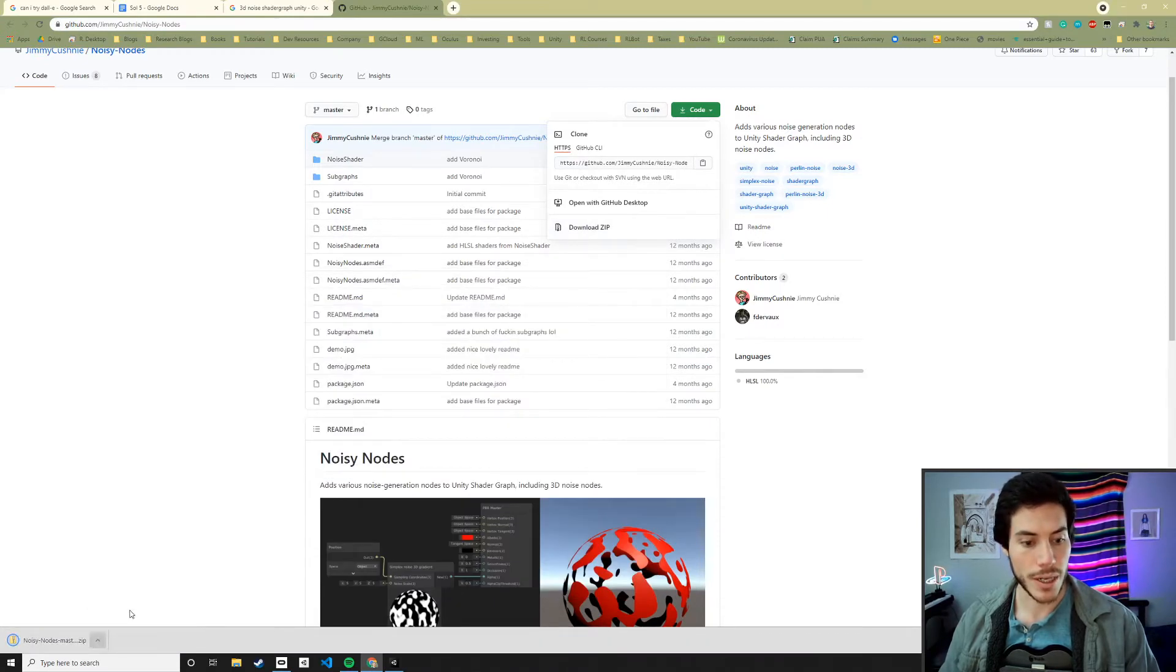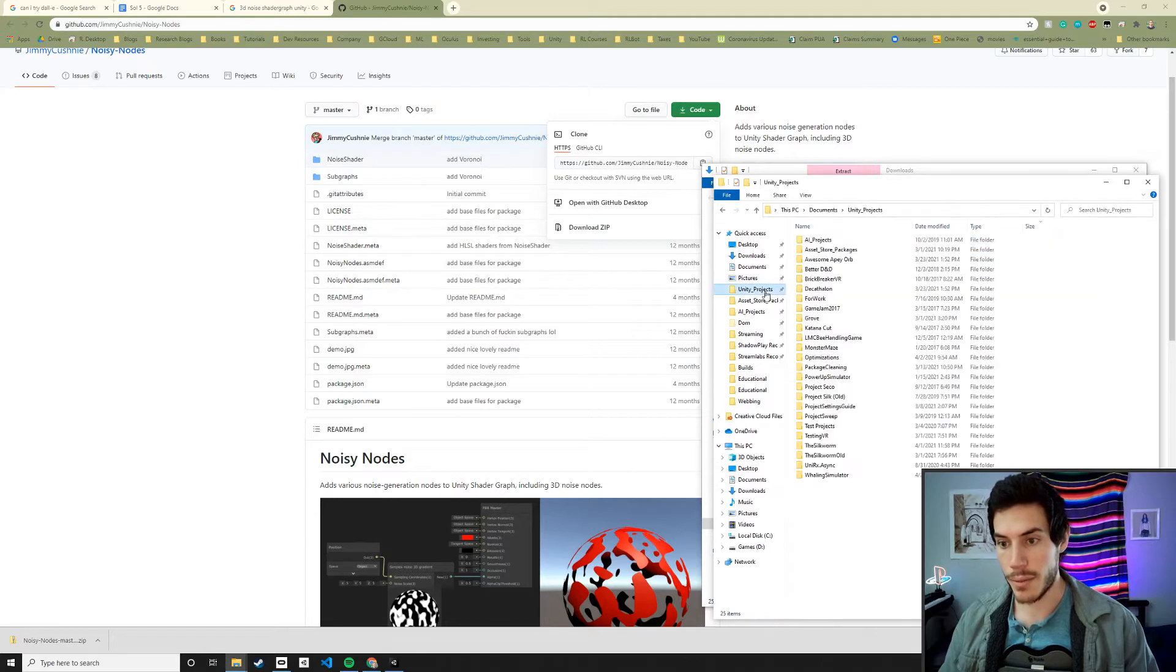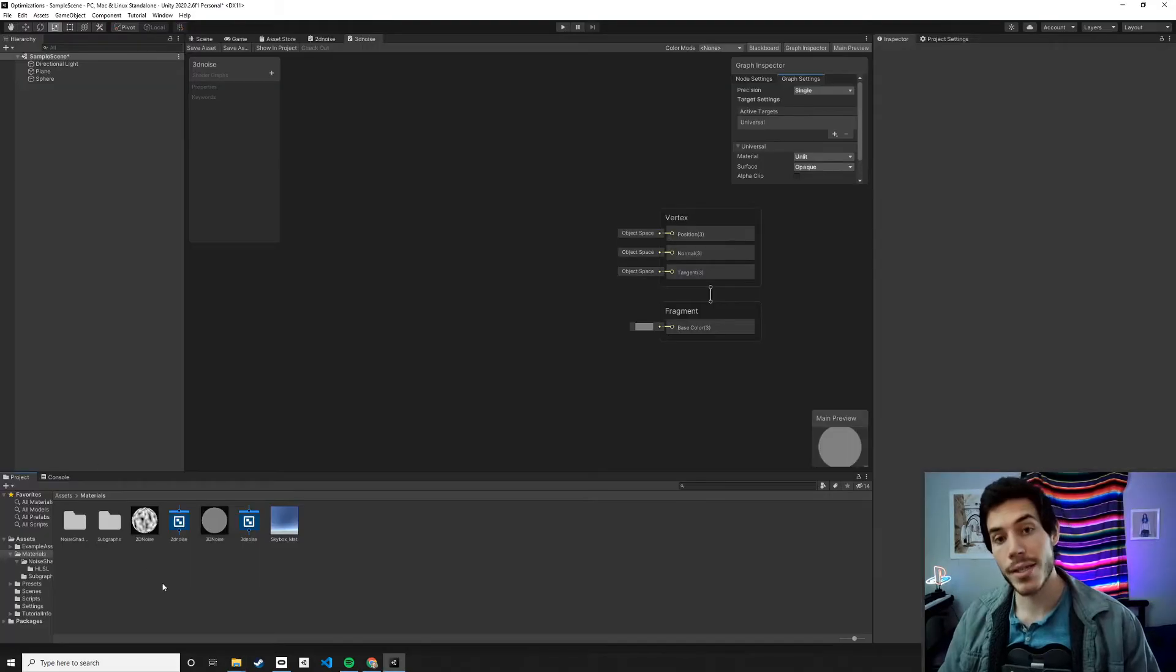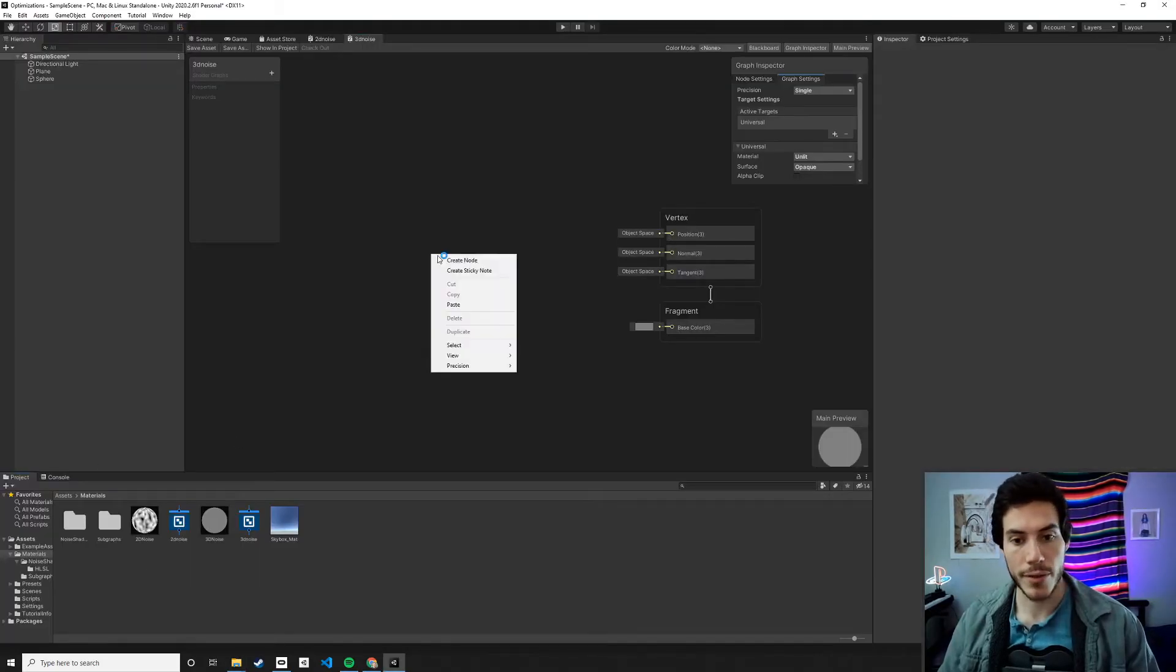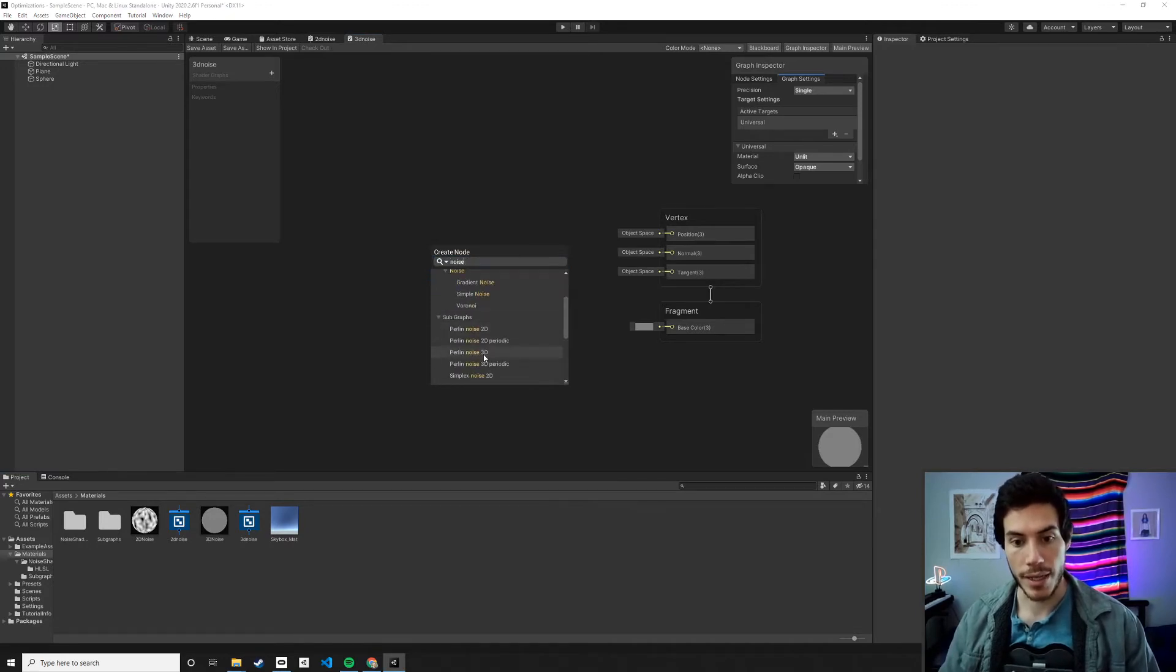You can open it up and then you can grab both of those, copy them, go to your Unity project, paste them wherever. I just put it in my materials folder. And now you'll see that you do in fact have a bunch of noise.